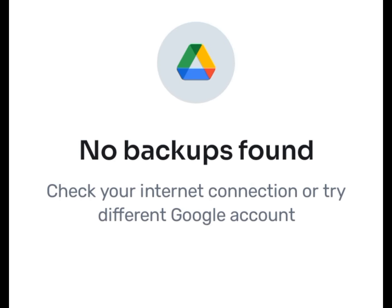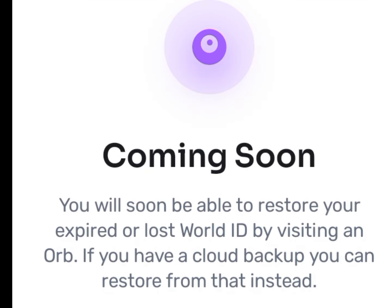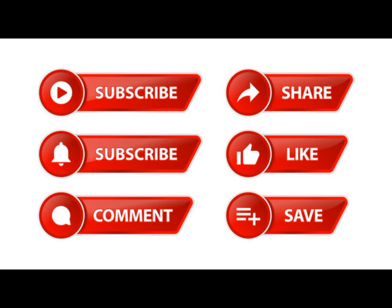For those who did not back up their account, WorldCoin is producing a new feature on how you can recover your World ID by visiting an orb. Subscribe for more.